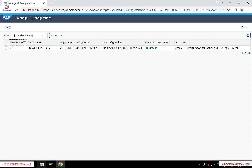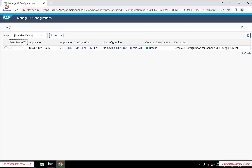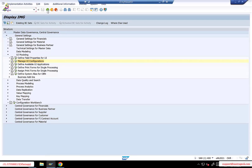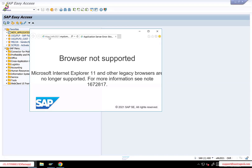After that, we followed the other steps like adding the new UI UIBBs, assigning the feeder classes, adding those attributes, and finally doing all the wiring. This is how the UI application looks once we create it.